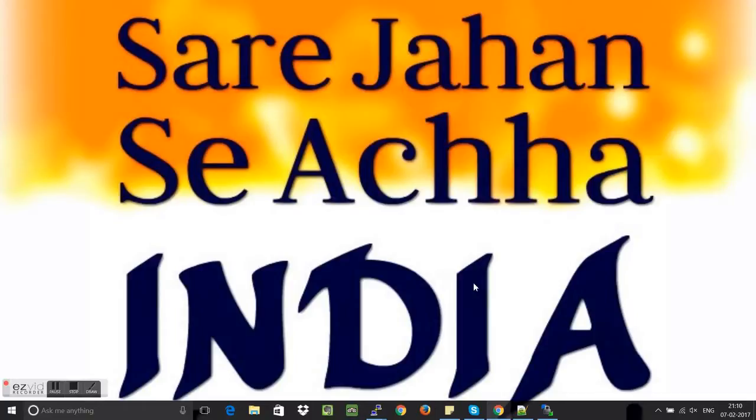Hello everyone, today I am going to talk about race condition and will show you how to exploit a race condition vulnerability.